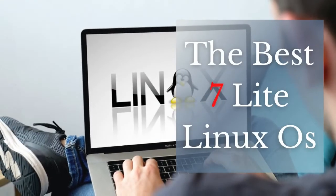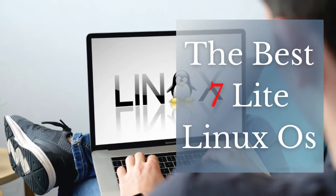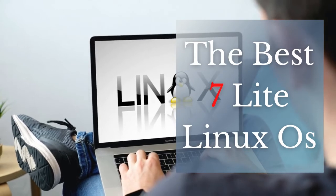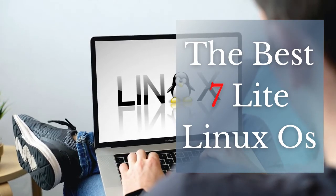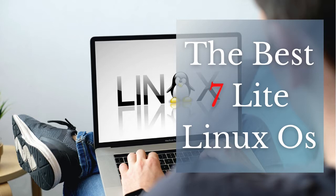Hello dear friends, in this video I want to introduce the best seven lite Linux OS for old computers. Please like the video and subscribe to the channel, and let's start.